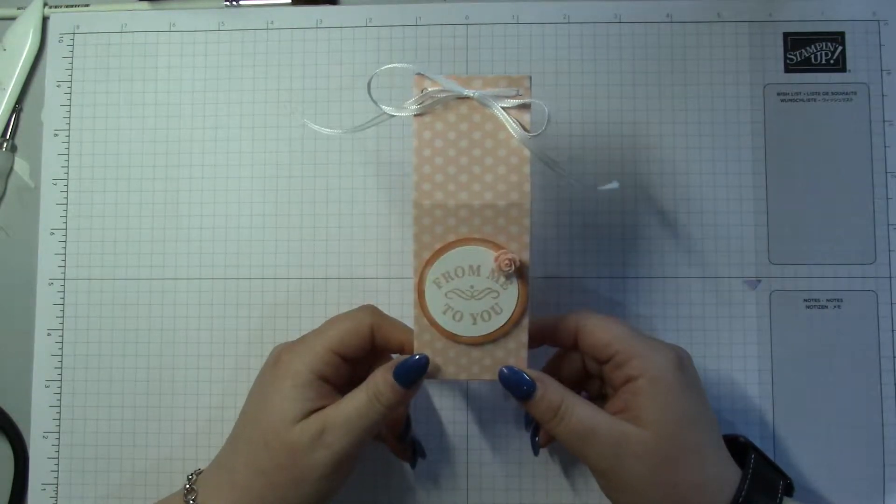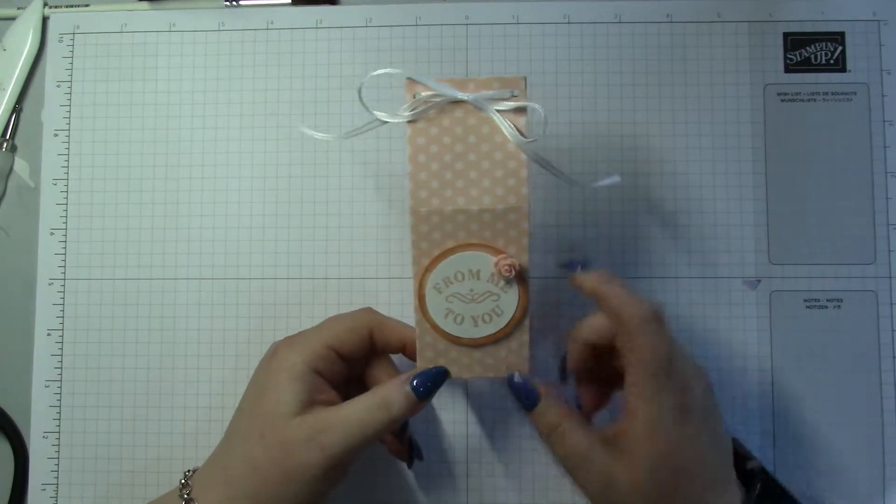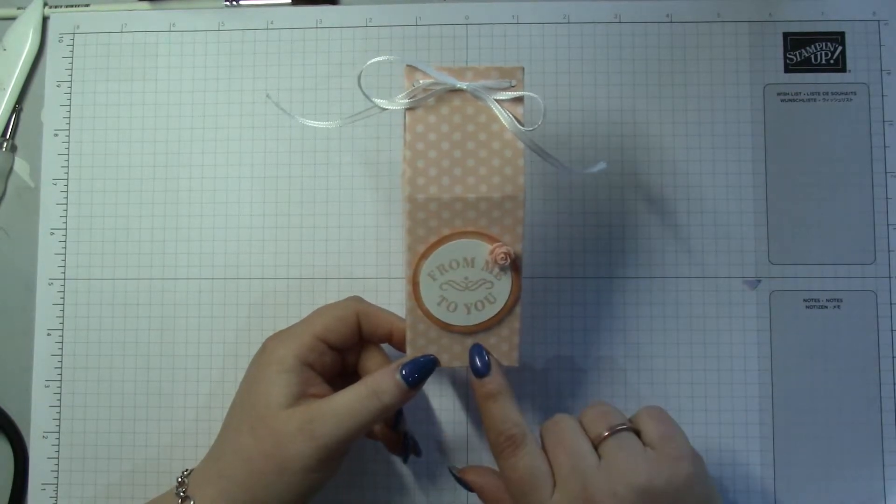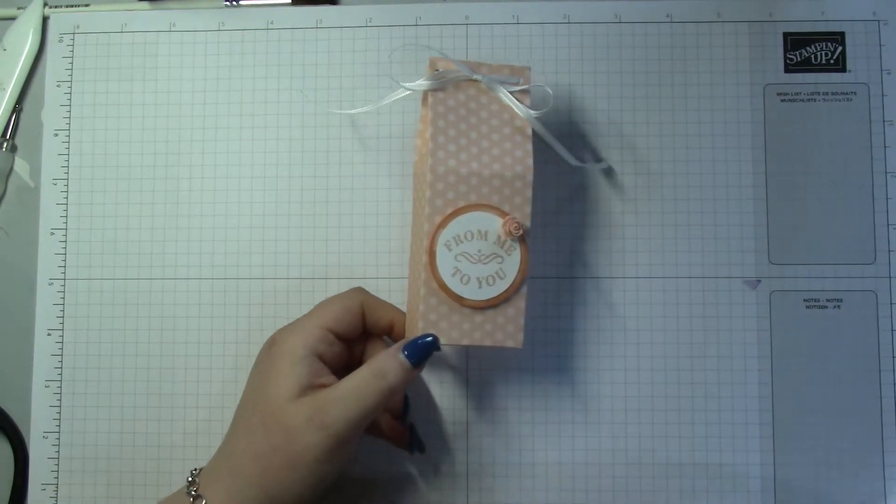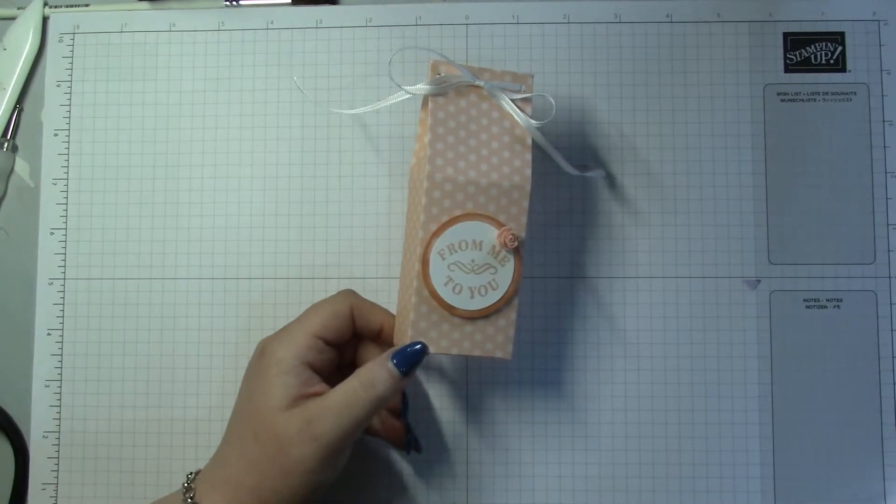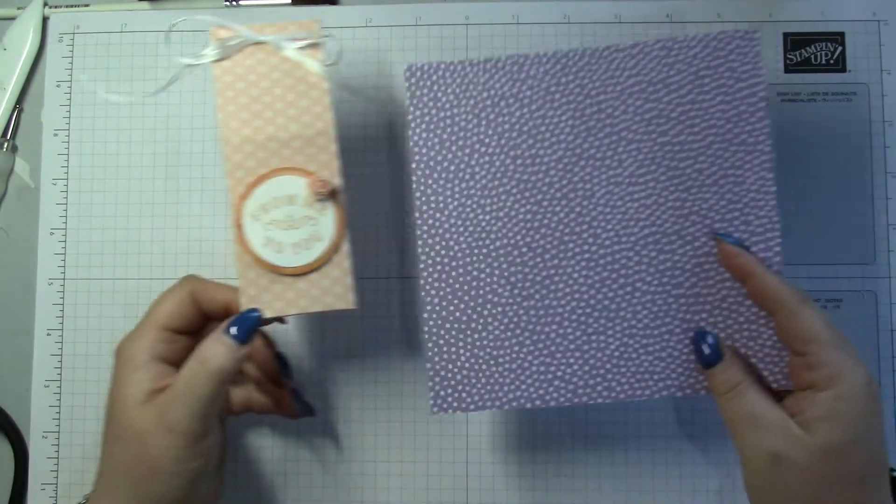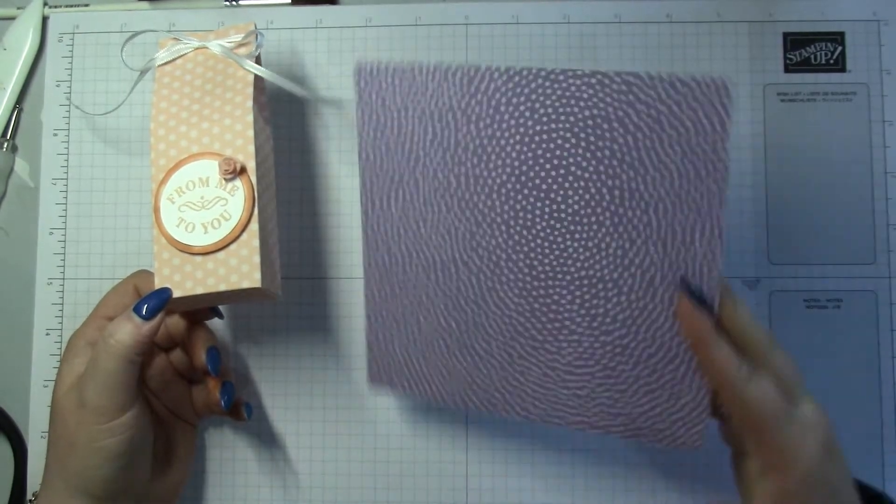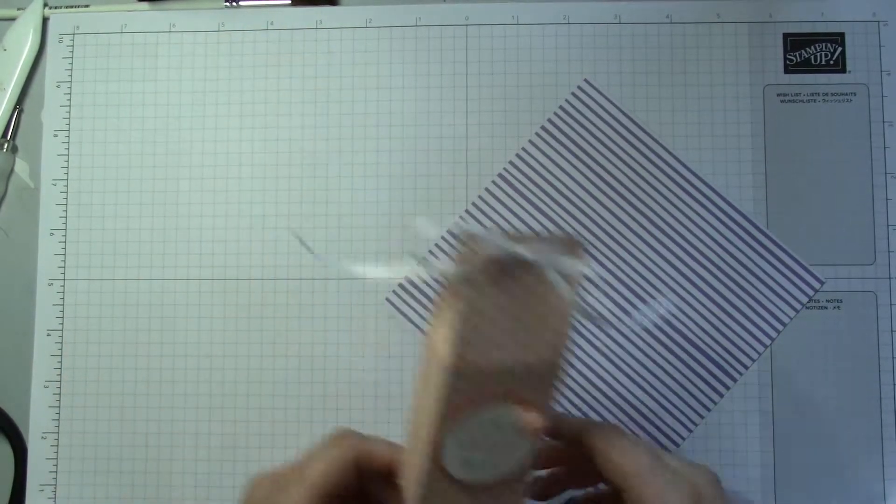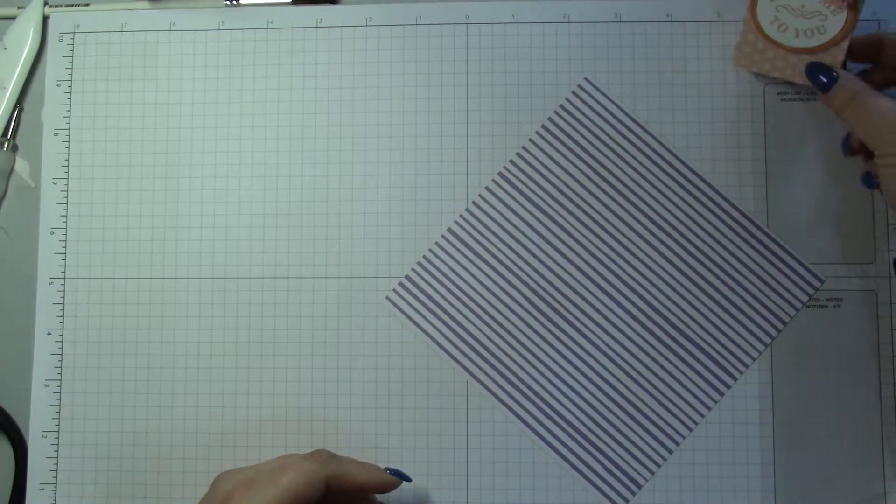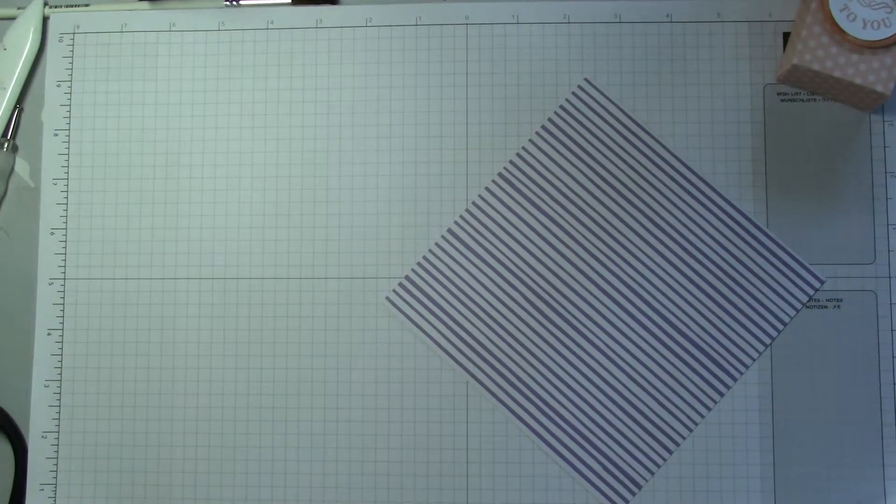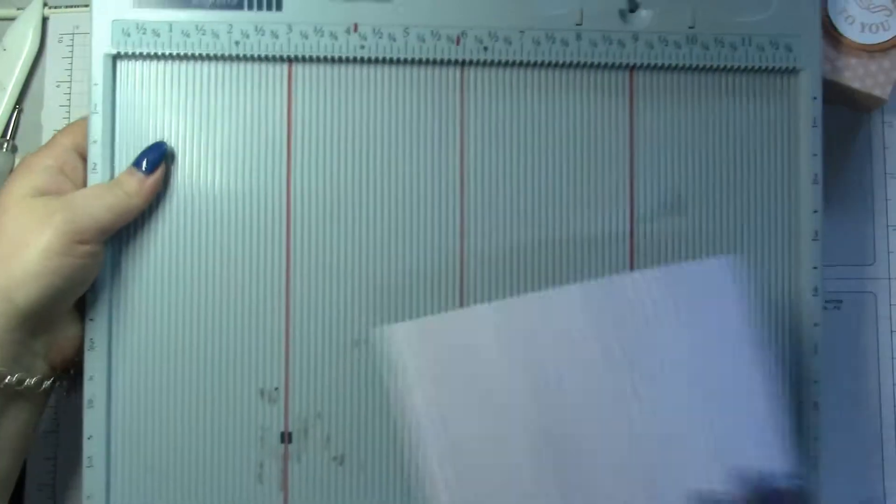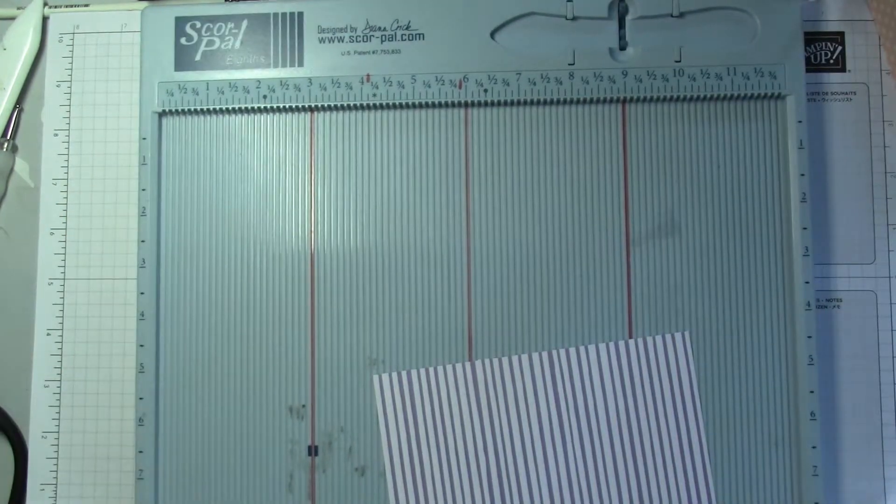This is our Subtle Collection DSP. I've used Petal Pink for this one and I'm gonna bring in Highland Heather, so that's another sheet you get in the color. Really cute little box. So grab your scoreboard.